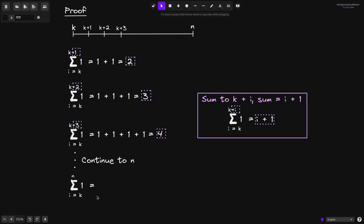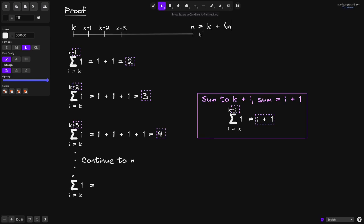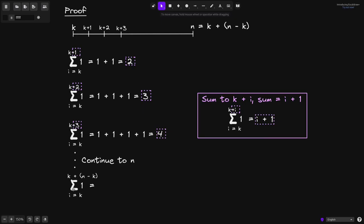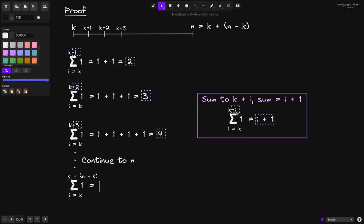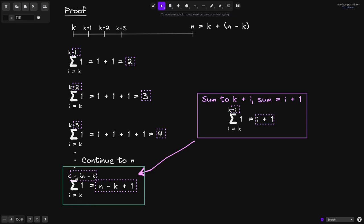When we continue this all the way up to n, what is the sum summing from i equals k all the way up to n? In order to apply this observation, let's write n in terms of k. Notice that n is equal to k plus (n minus k). We rewrite n as k plus (n minus k) in our summation. Now we can apply our formula: when we sum up to k plus i, the total is i plus 1. So we replace i with (n minus k), giving us n minus k plus 1. Therefore, summing 1 from i equals k all the way up to n is equal to n minus k plus 1.